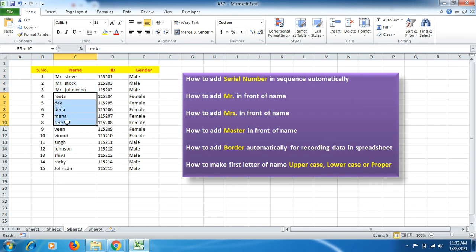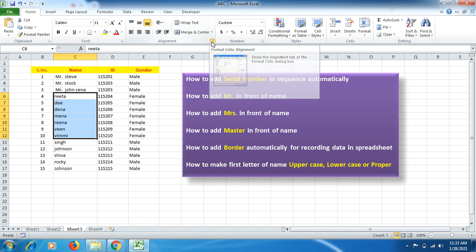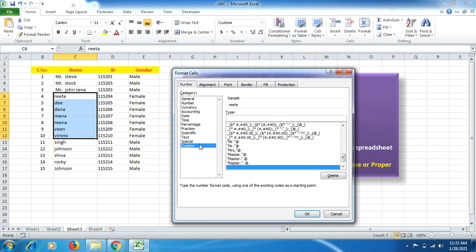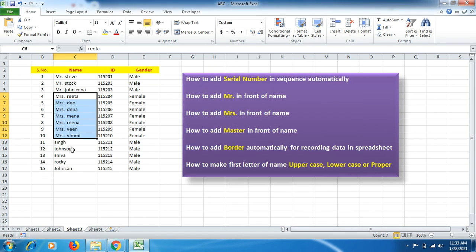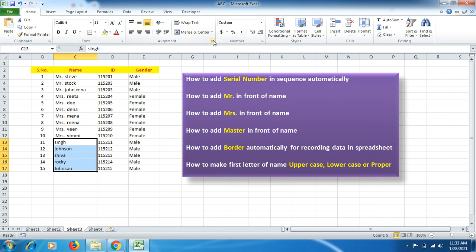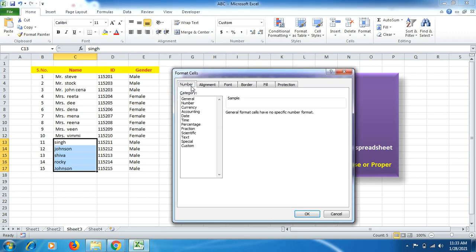For ladies, click the same alignment sign, click Number, click Custom, come up to the blank area, type double inverted comma, capital Mrs. dot, inverted comma, add a space, and press OK. That's how you add Mrs. in a simple but very effective manner.